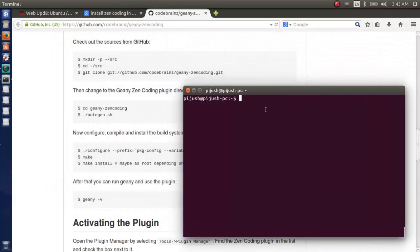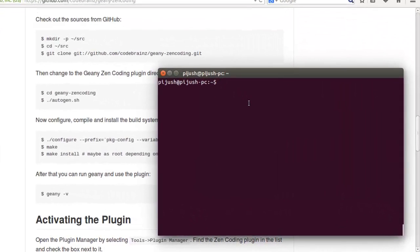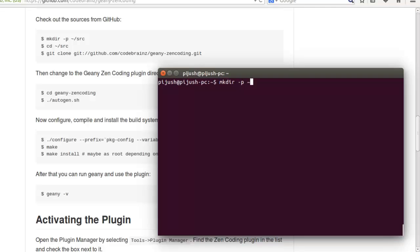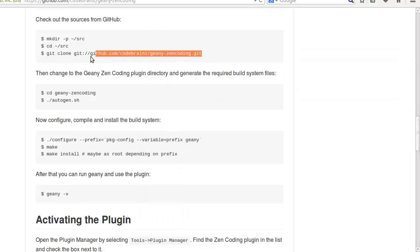Now let's create the directory structure where we're going to save our source file. Let's create a directory named SRC. Now get into that directory. Okay, now download the source packages by typing git clone and now the link.